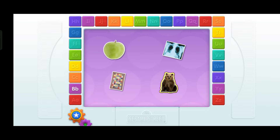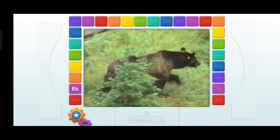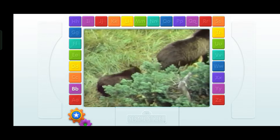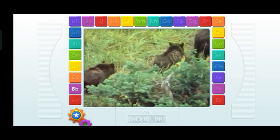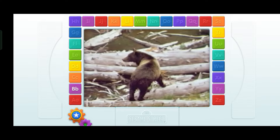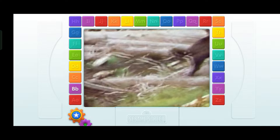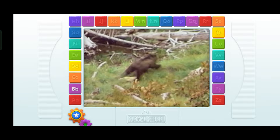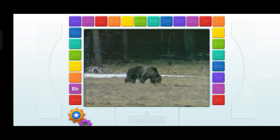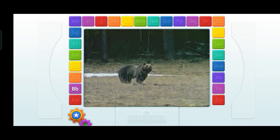Elmo has a video just for you. B... B, B. Bear!